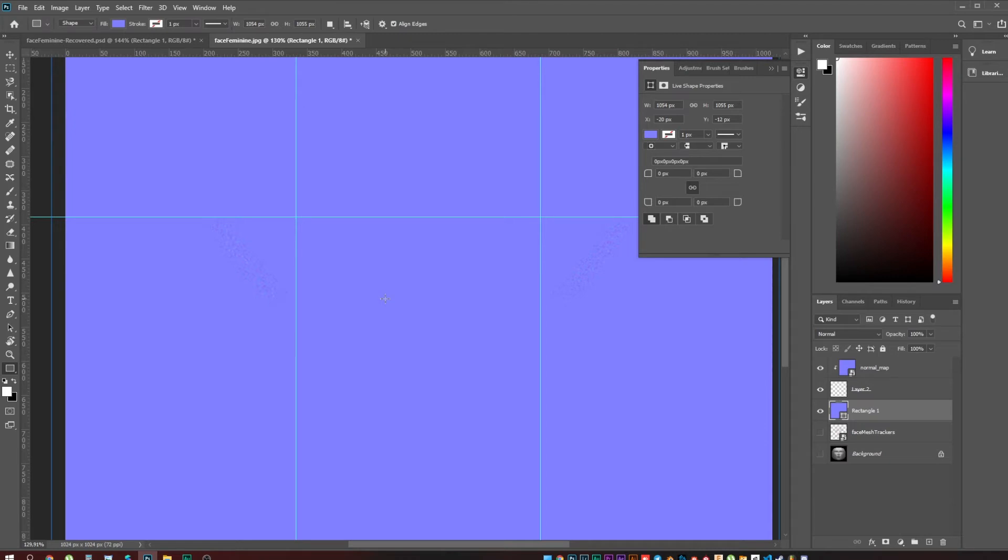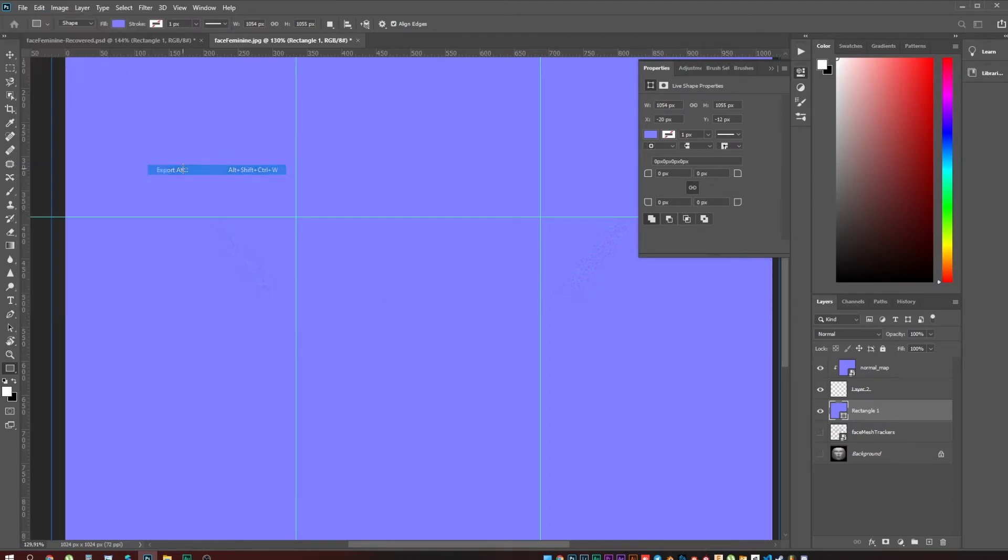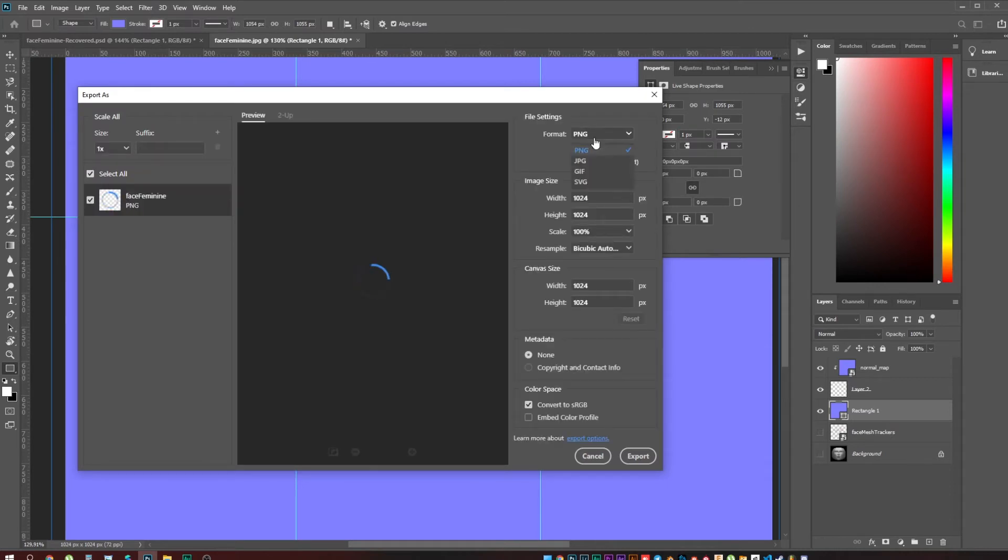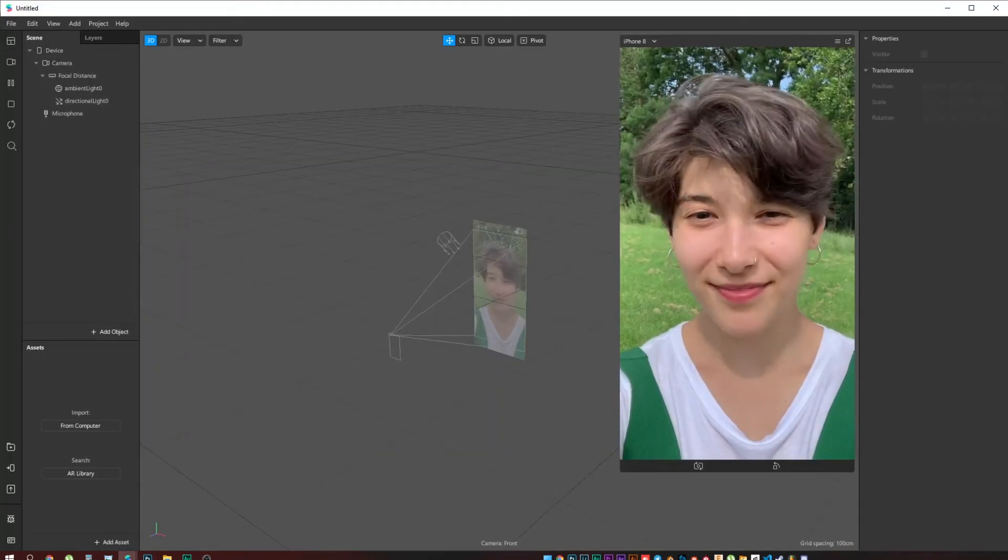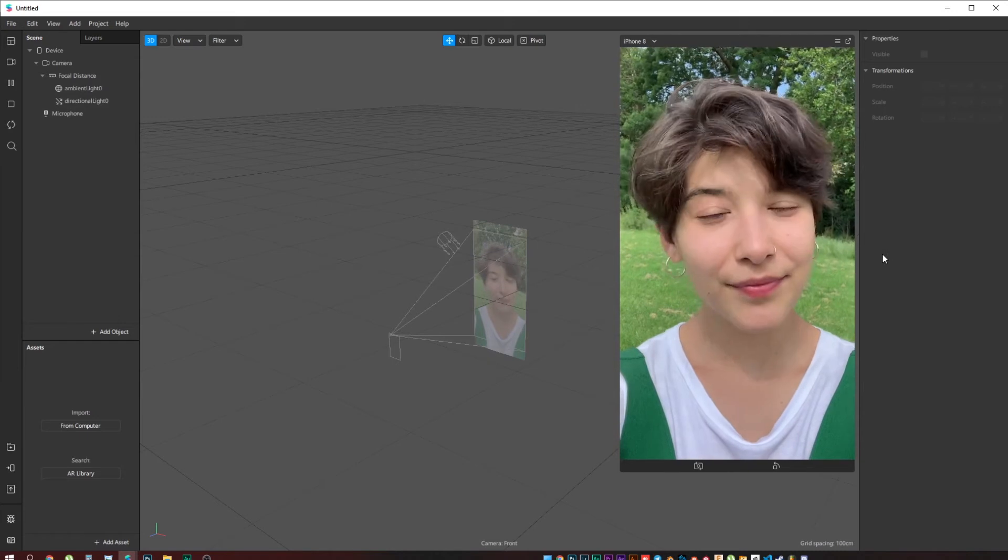Now you can see we have the background and we have our glitter here. The next step is to save this picture. Let's go to Export. This time you can select it either as JPEG or PNG. It doesn't matter because this file doesn't have transparency anymore.